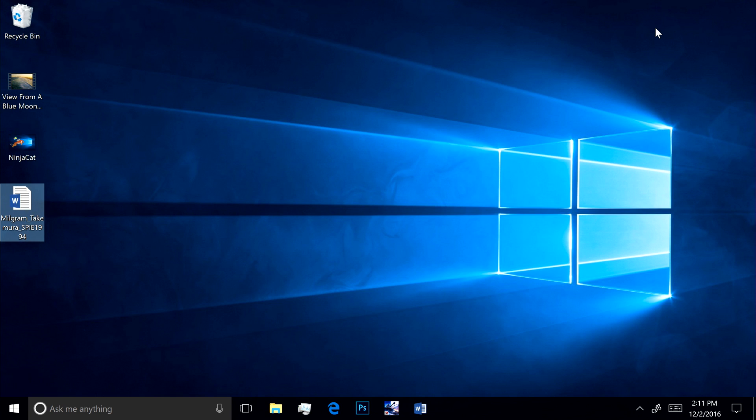That's a quick overview of Windows 10 running on Qualcomm's Snapdragon processor. Thanks for watching.